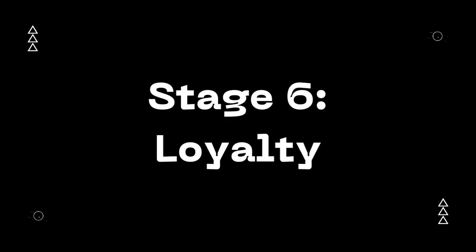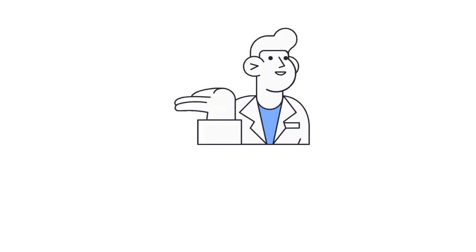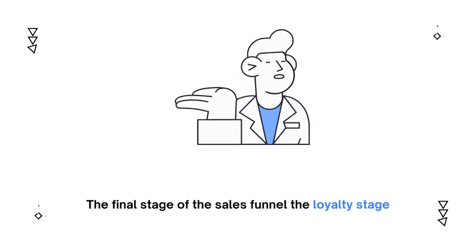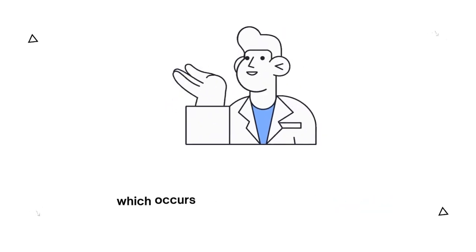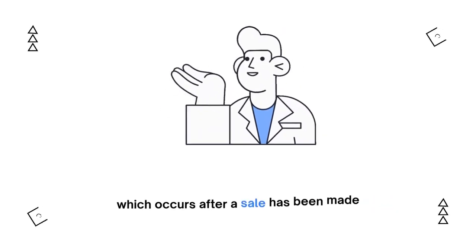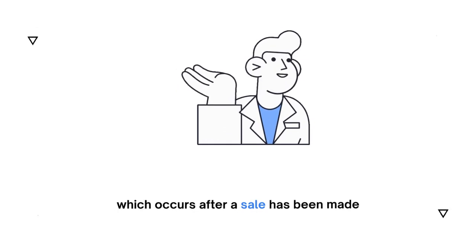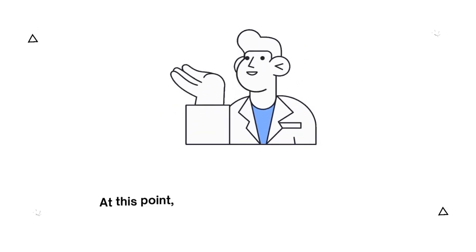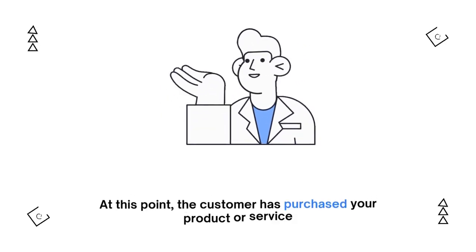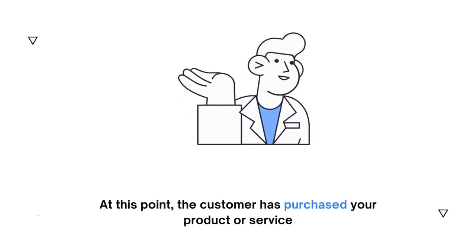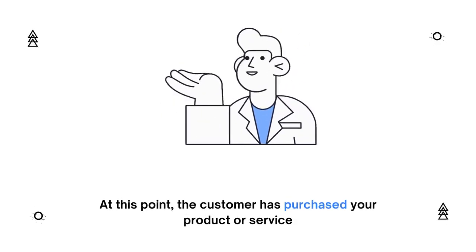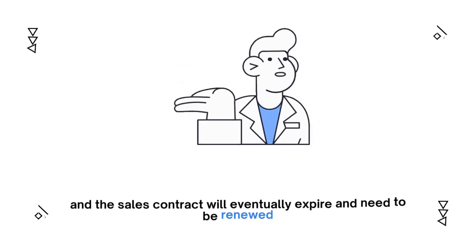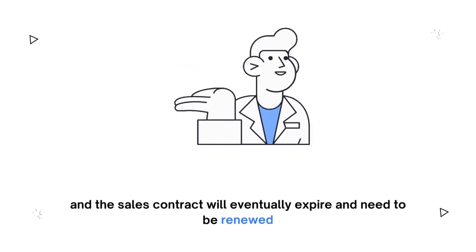Stage 6: Loyalty. The final stage of the sales funnel is the loyalty stage, which occurs after a sale has been made. At this point, the customer has purchased your product or service, and the sales contract will eventually expire and need to be renewed.